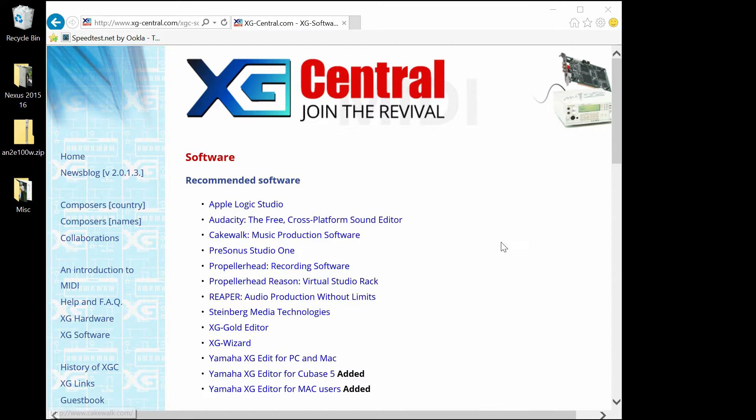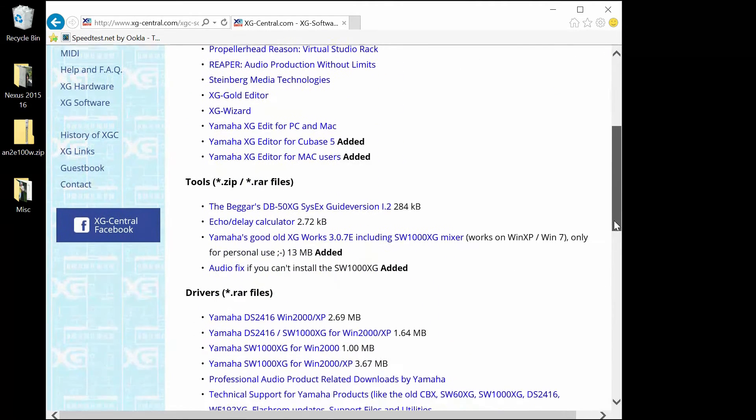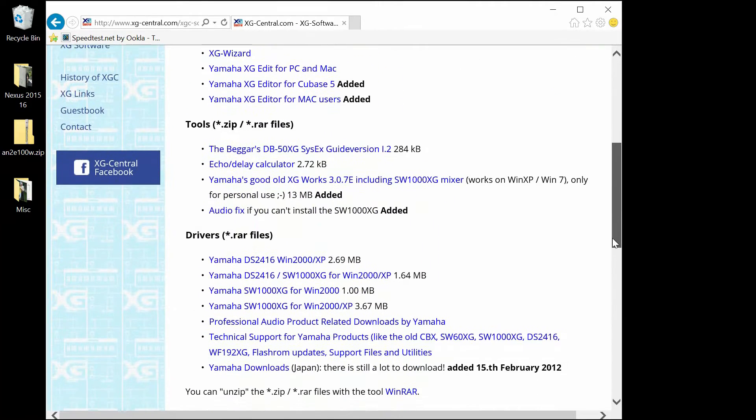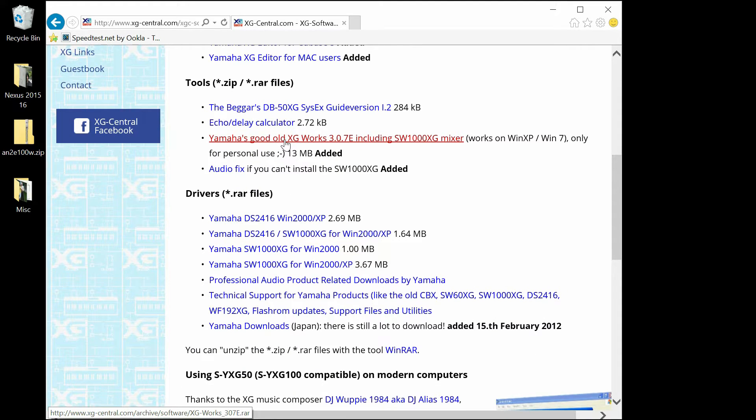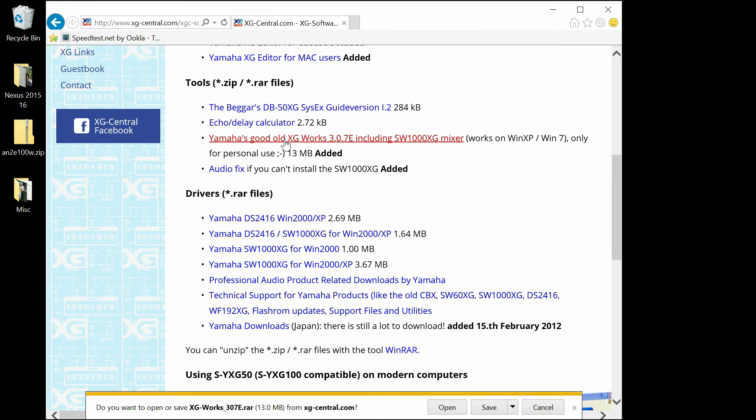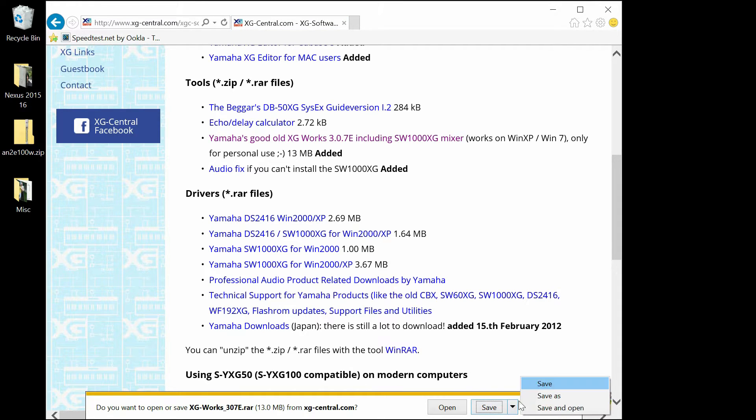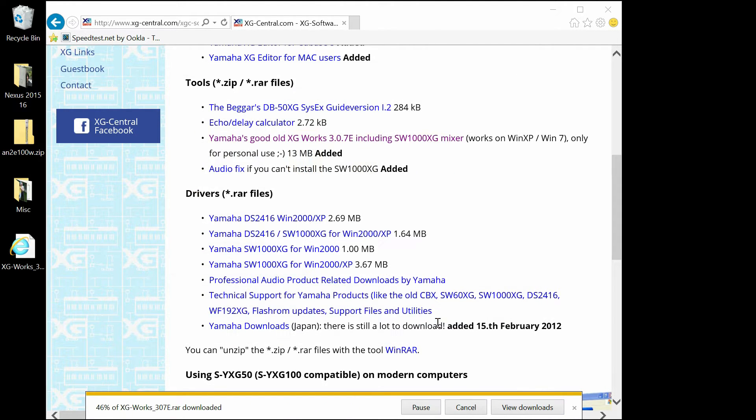Then you're going to need to go to XG Central to find the RAR file for Yamaha's XG synthesizer, or it's actually a sequencer. You're going to run the AN200 as a plug-in inside of the XG.